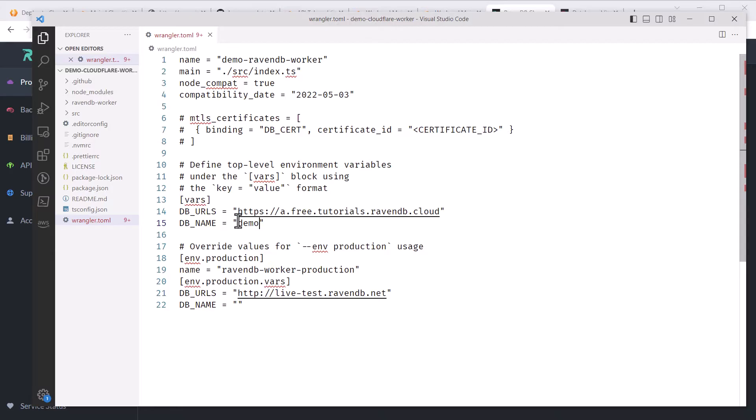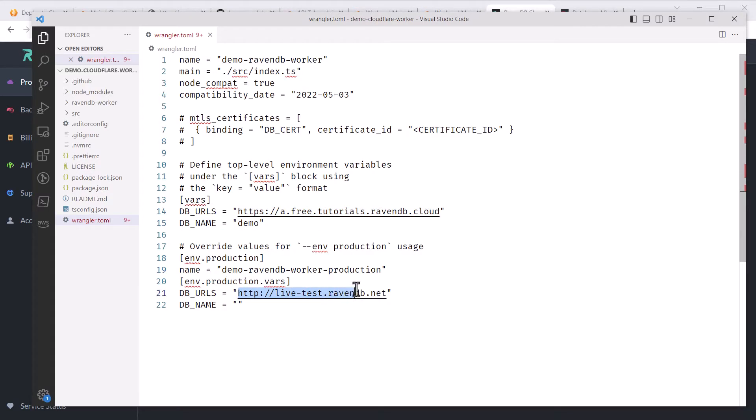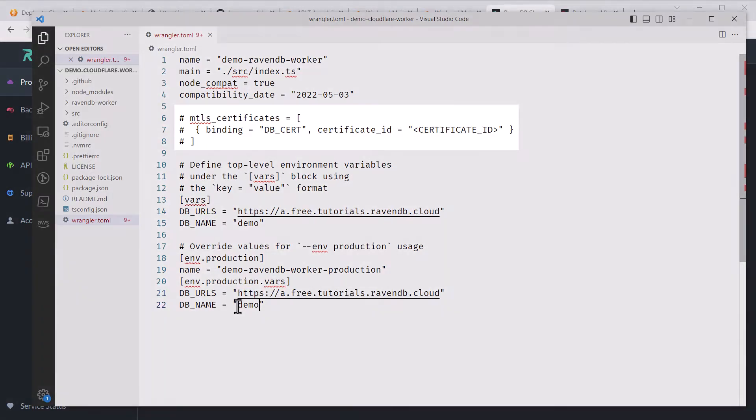Again, you want to make sure that the database exists, otherwise you'll get an error when you try to run this later. You'll want to do the same thing under the env.production section, if they are different from your development variables.